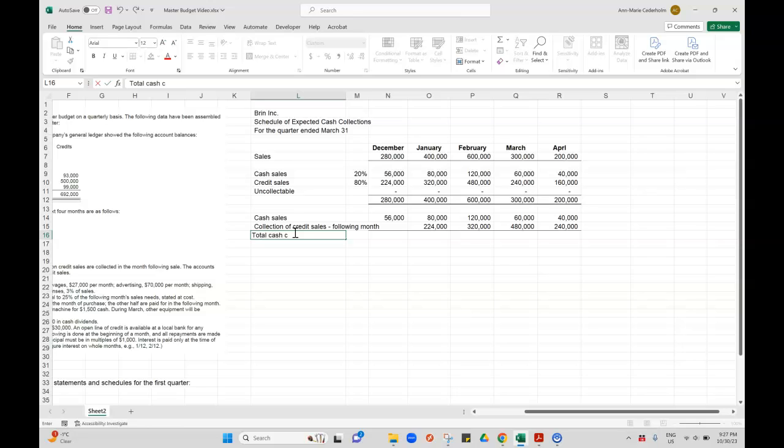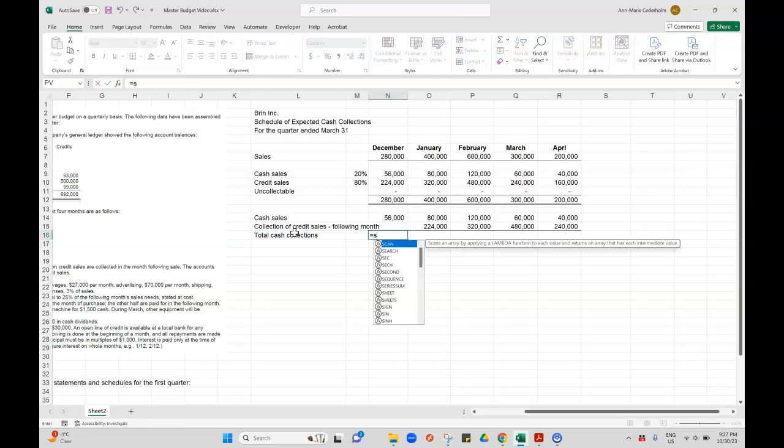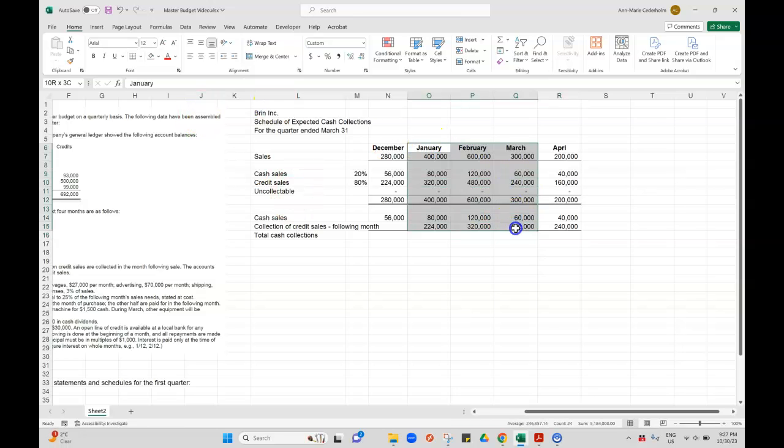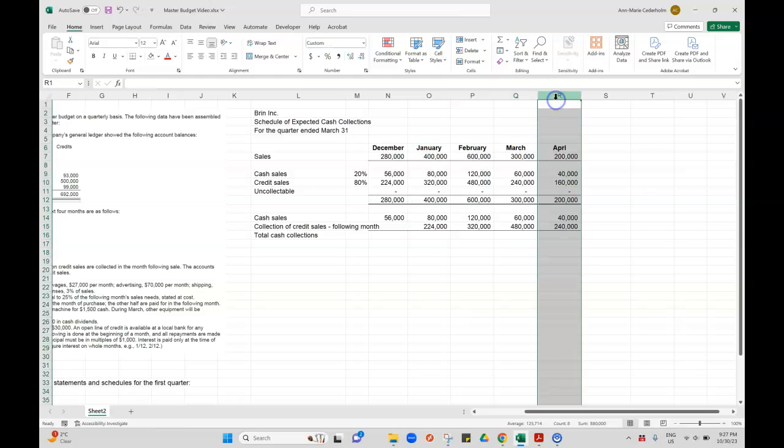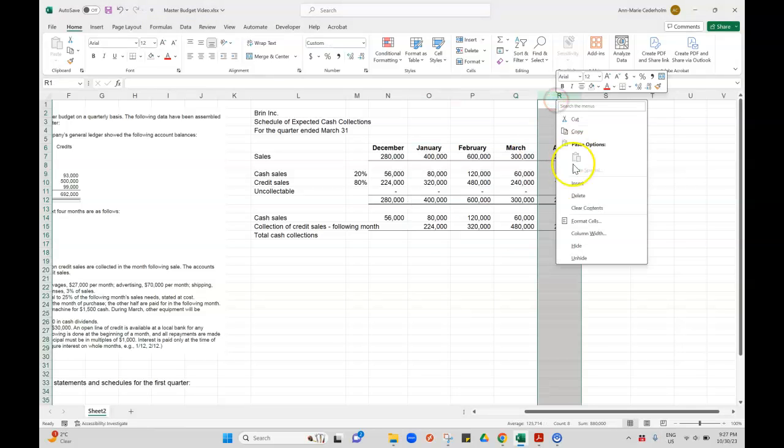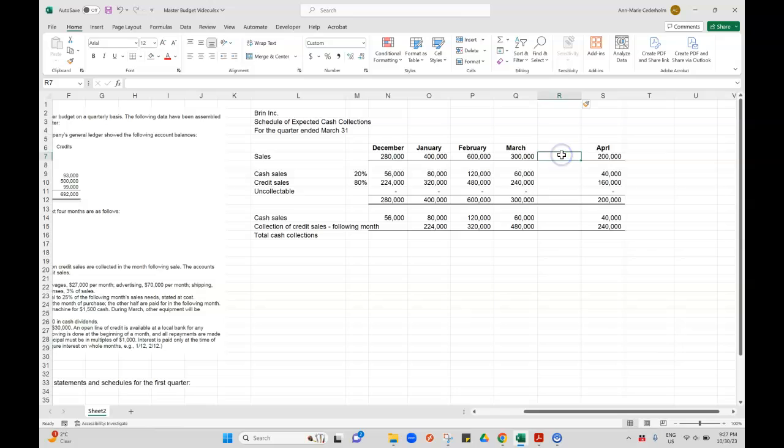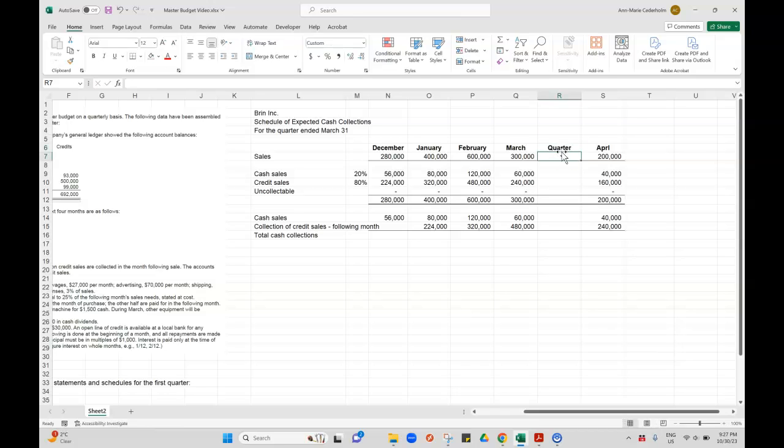So these are called your total cash collections. And what I'm doing is I'm just summing my reporting period. So this is going to be January, February and March. And I'm going to actually insert another column here because we should be keeping quarter totals as well. So I'll put this one as bold.